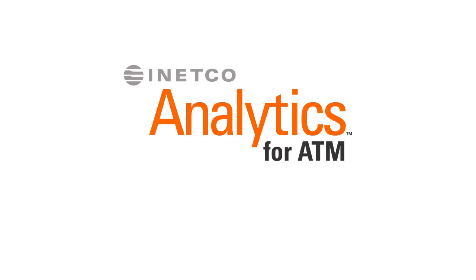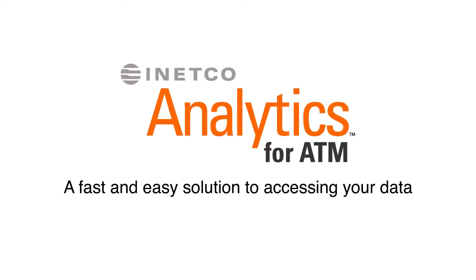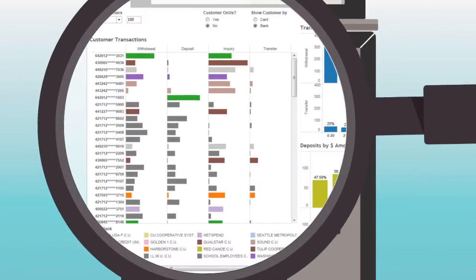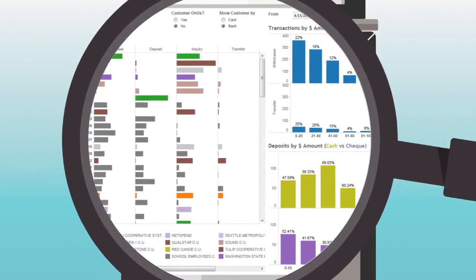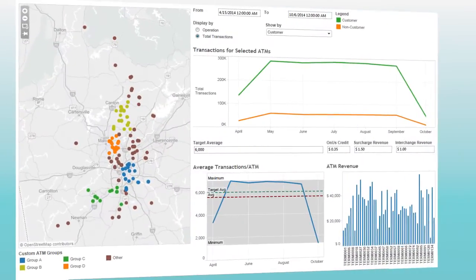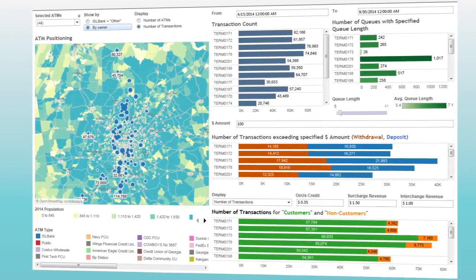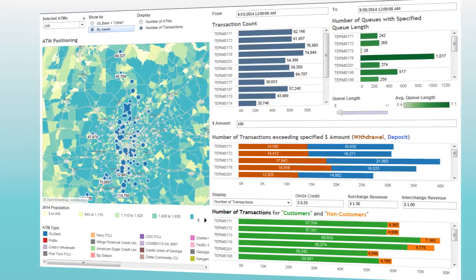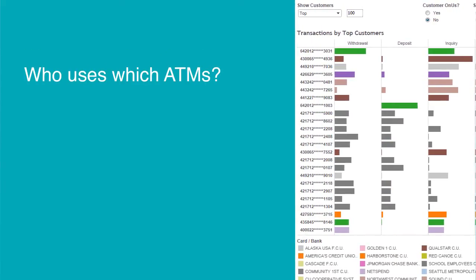So how does it work? Inetco Analytics for ATM provides a fast and easy solution to accessing your data. It's like holding up a lens to your customer's experience. With on-demand access to rich records of every consumer transaction, you can easily understand customer behaviors throughout your fleet — such as who uses which ATMs?